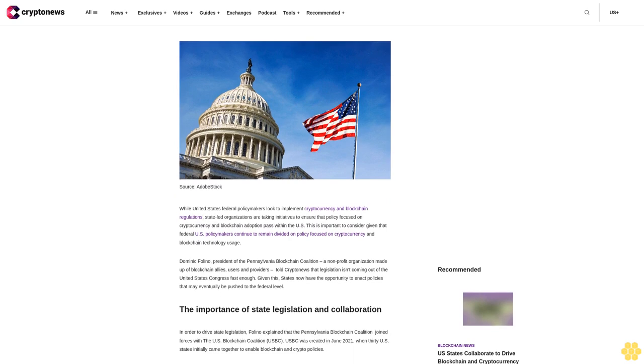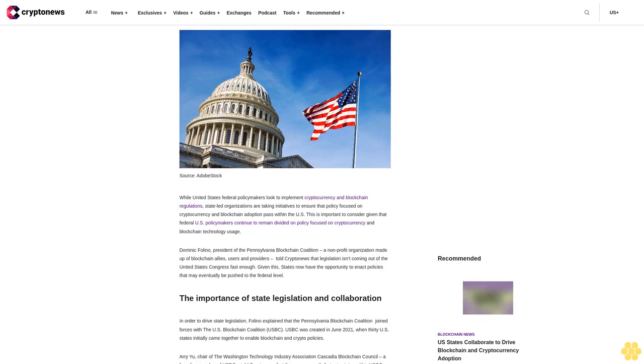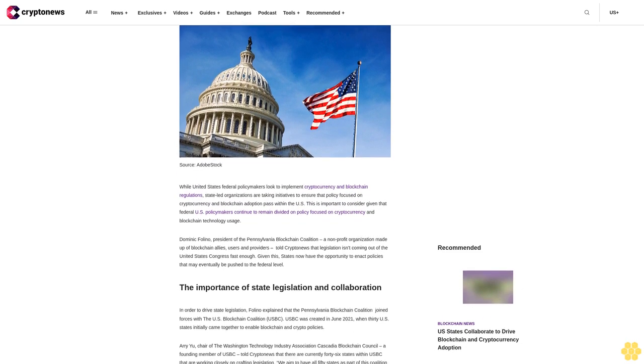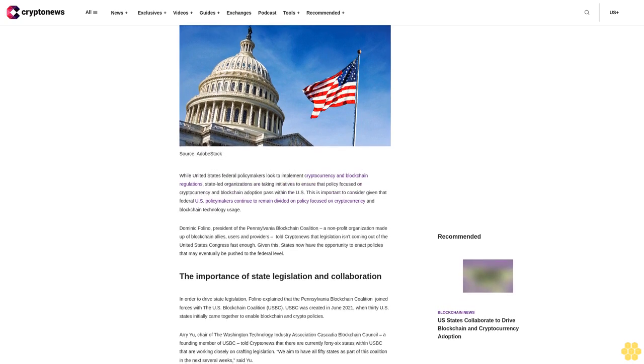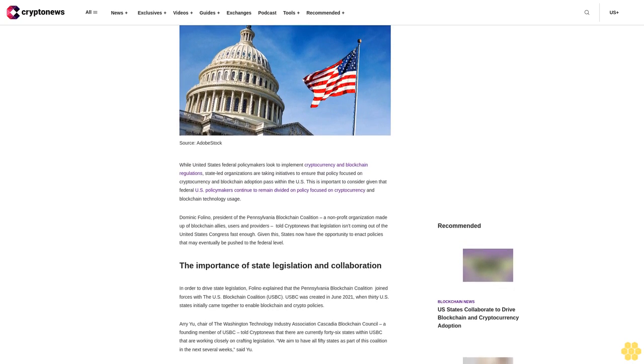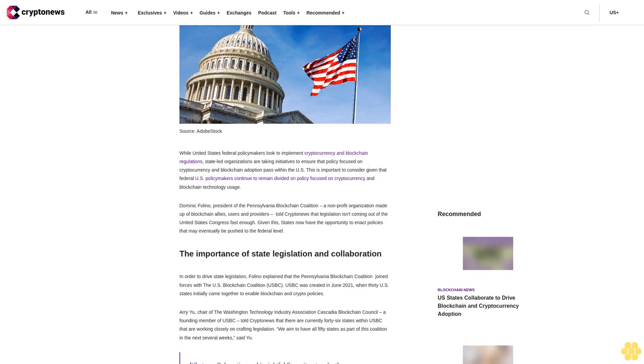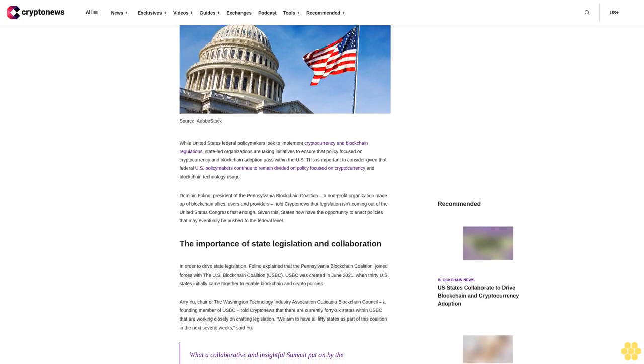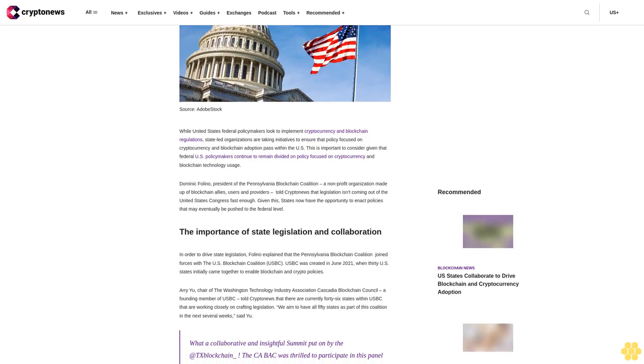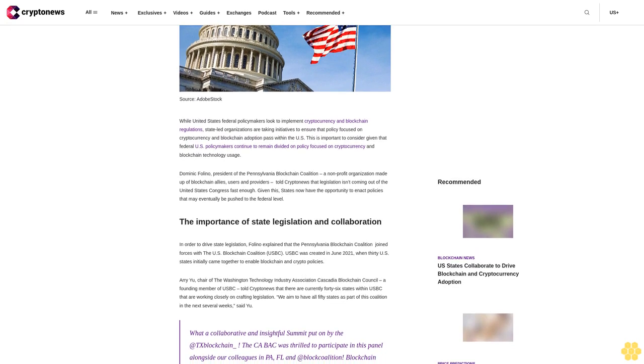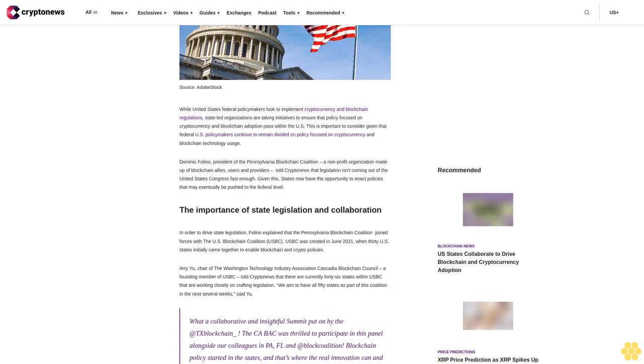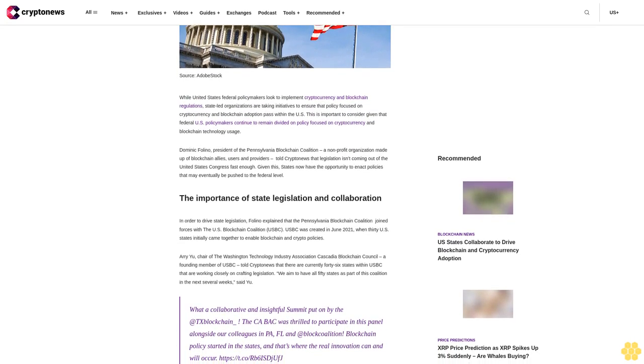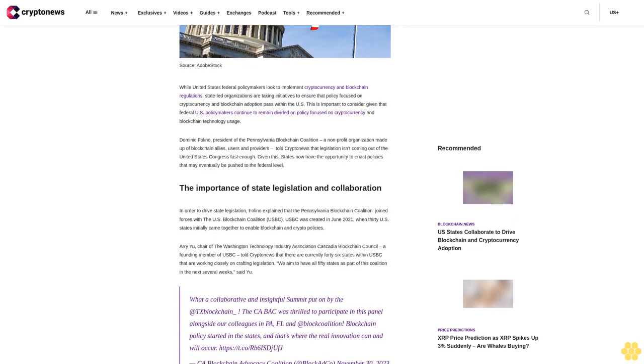While United States federal policymakers look to implement cryptocurrency and blockchain regulations, state-led organizations are taking initiatives to ensure that policy focused on cryptocurrency and blockchain adoption pass within the U.S. This is important to consider given that federal U.S. policymakers continue to remain divided on policy focused on cryptocurrency and blockchain technology usage.